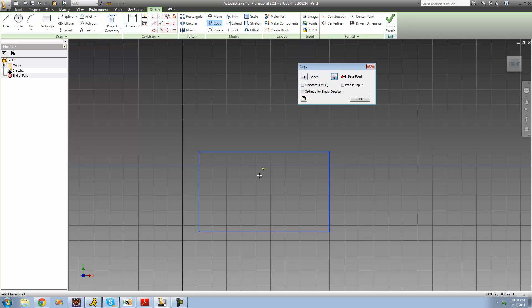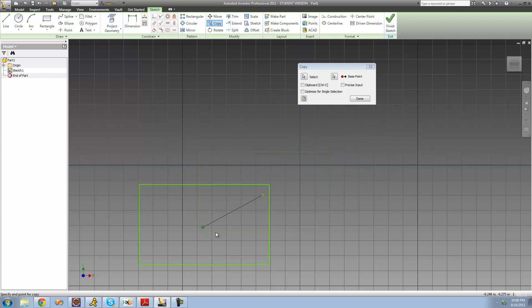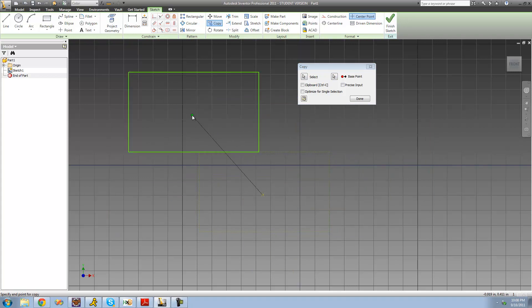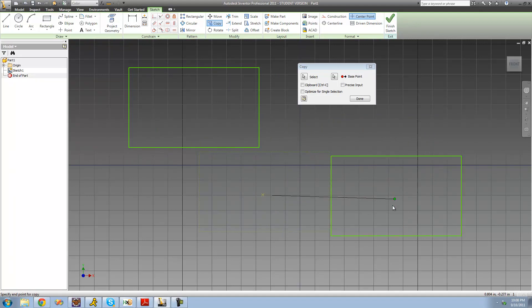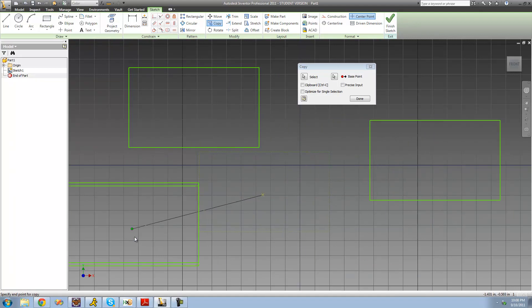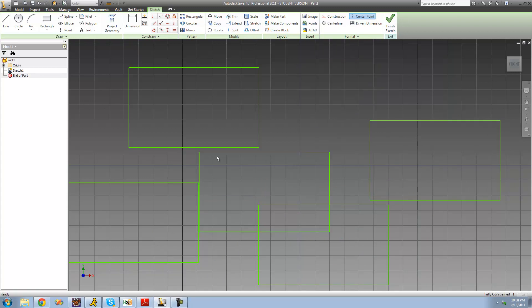I'm going to make the base point the approximate center of this rectangle. As soon as I click, I can move that rectangle anywhere I want. The only difference between this and the move tool is that whenever I click, I can click as many times as I want and it will make another copy of the rectangle. So I can click here, and here, and any other place I want. As soon as I click done, we see that the original rectangle is still there — so now we have a total of five rectangles, including the original.